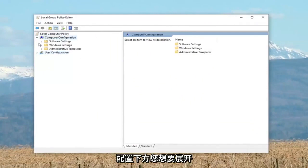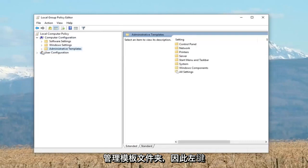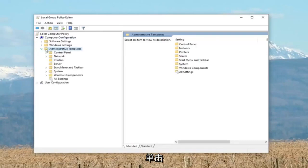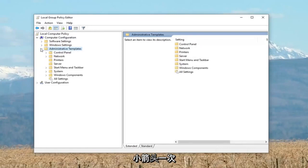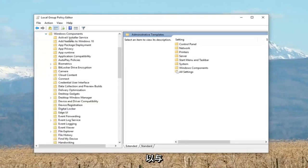You want to expand the administrative templates folder, so left click on that. Either double click on the administrative templates folder or left click on the little arrow once. Then expand the Windows components folder the same way.